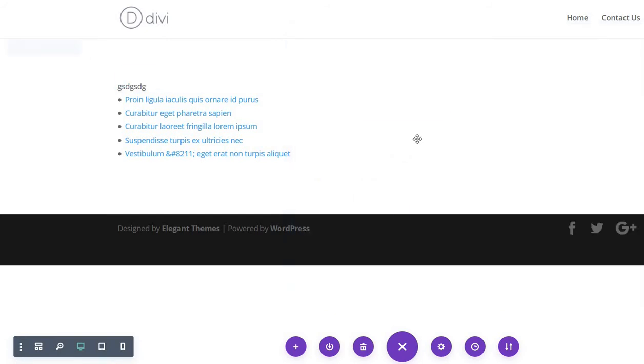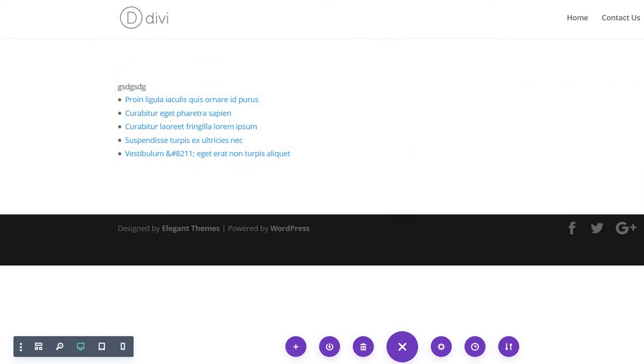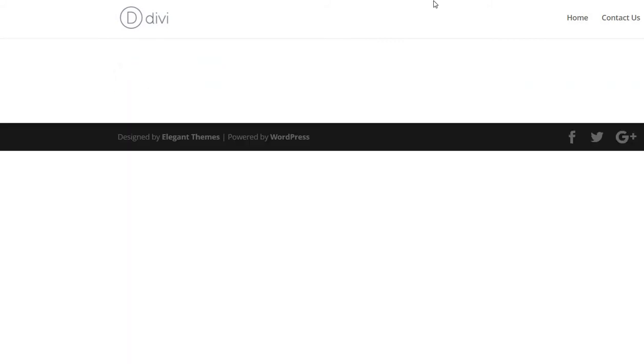And let's see how it is looking on the page because we are now inside the visual builder. Let's load the page and see how it is actually looking.